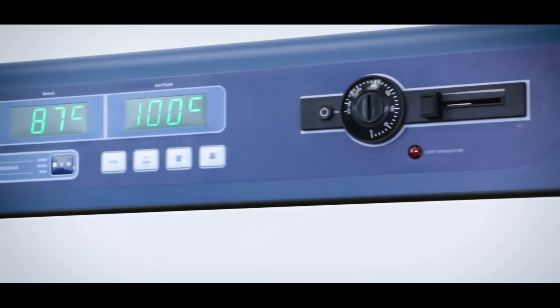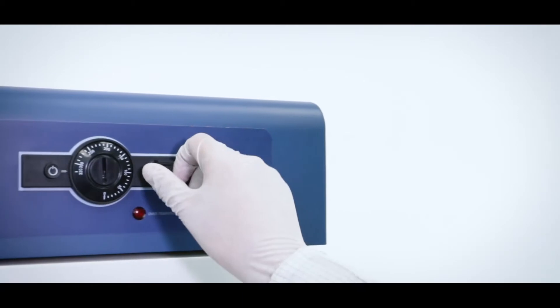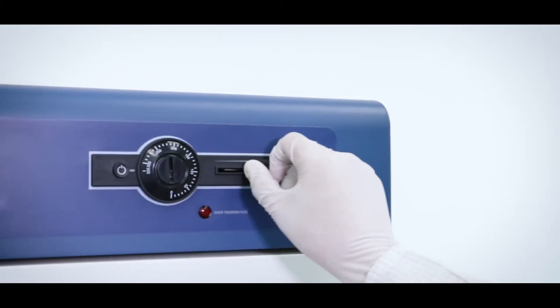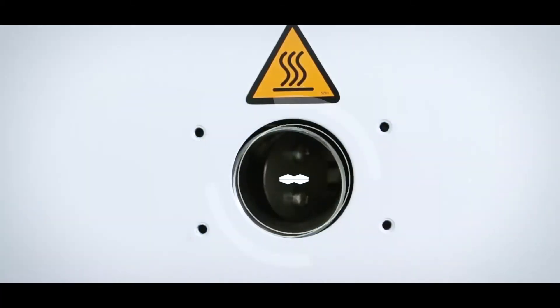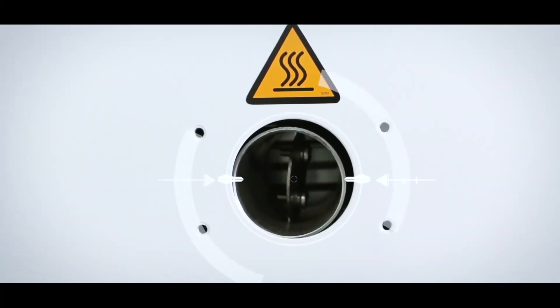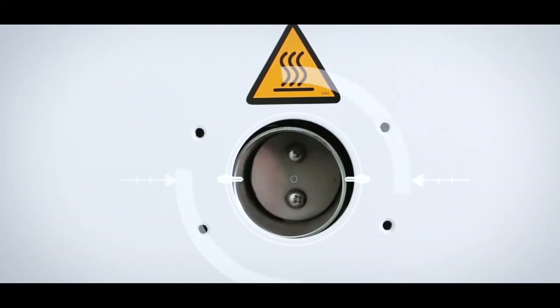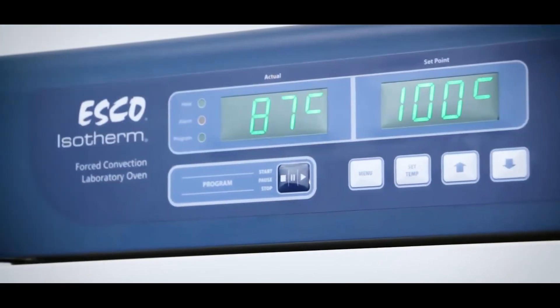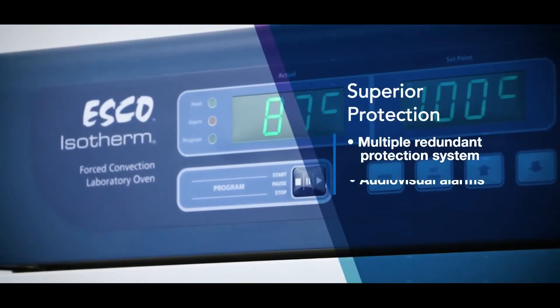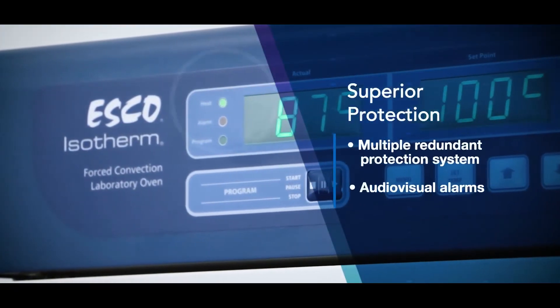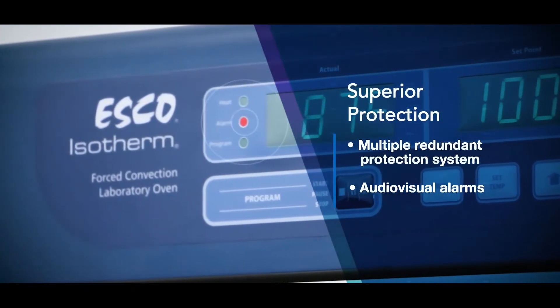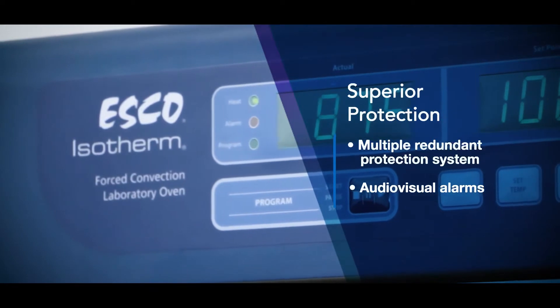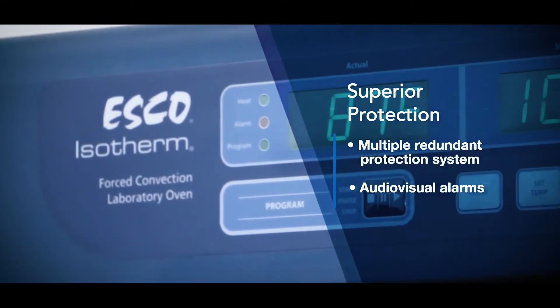Exchange rate of fresh air is via slider in the control panel that allows closing and opening of the air flap at the back. The ISOTHERM oven has multiple redundant over-temperature protection system with audio-visual alarms.